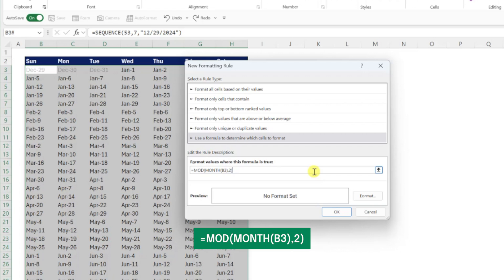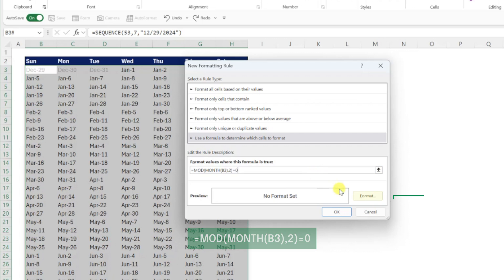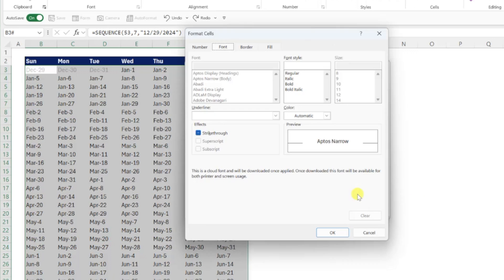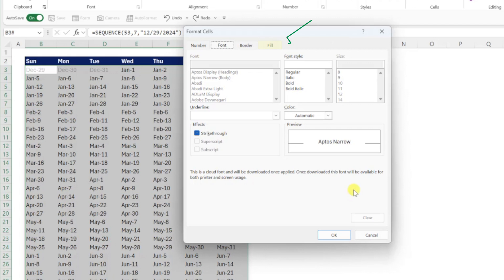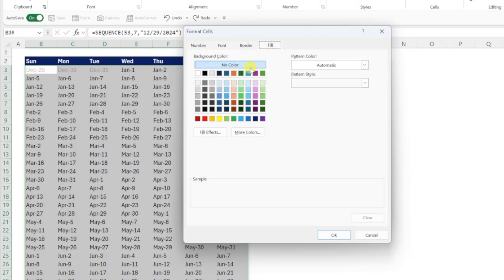Finally, we need to set this formula equal to 0 because an even month divided by 2 will have no remainder, and an odd month will have a remainder of 1. Now just set the formatting by pressing the format button, opening the fill tab, selecting a color, in this case I'm going to select blue...